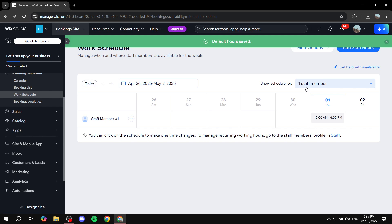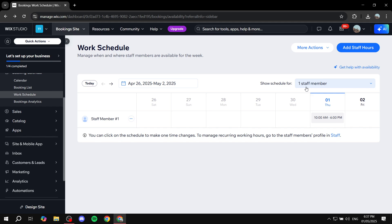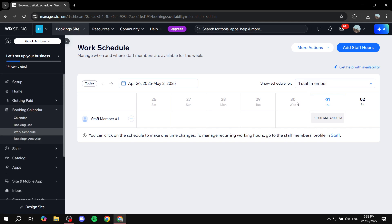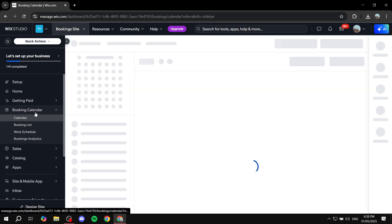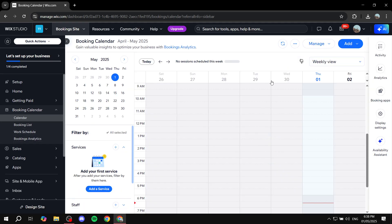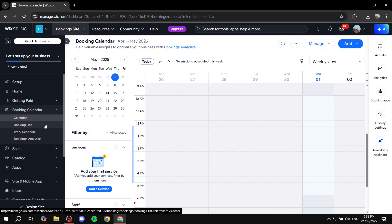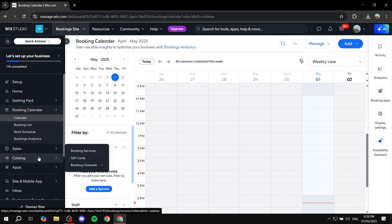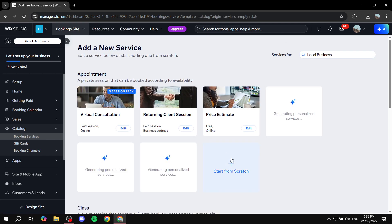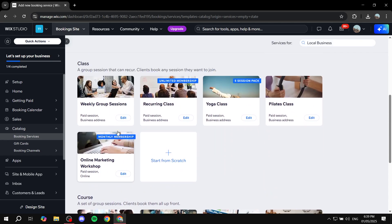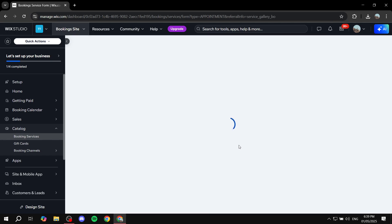Now that we're done with the work schedule, if you click on 'booking calendar,' you should be able to see all the different bookings that you have, or view it in a list view. Now, in order to actually set up services that you want to offer — right now we only set up the hours — you simply go to the catalog section and click on 'booking services.' From here, choose whether it's an appointment or class. I'm going to go for appointment and click on 'start from scratch.'